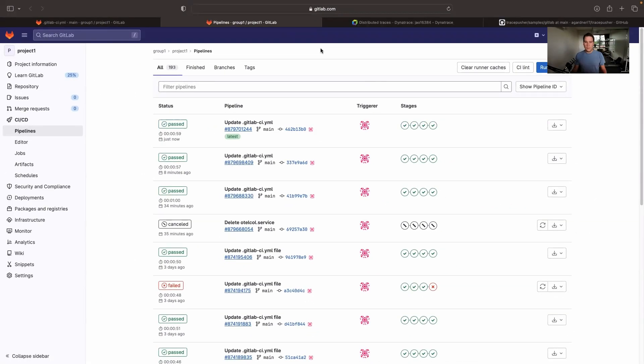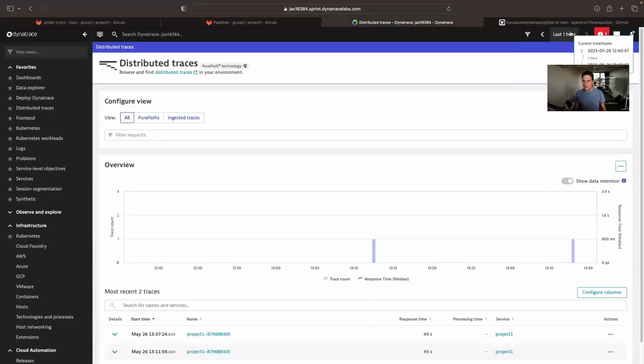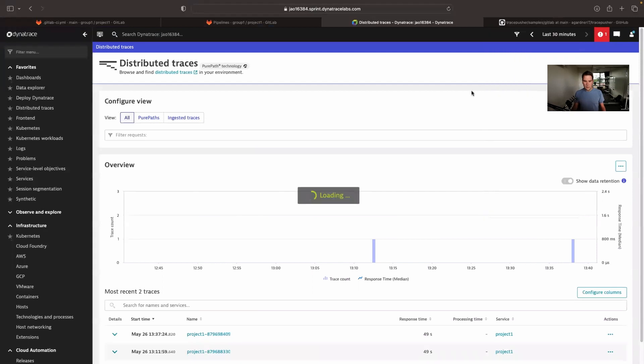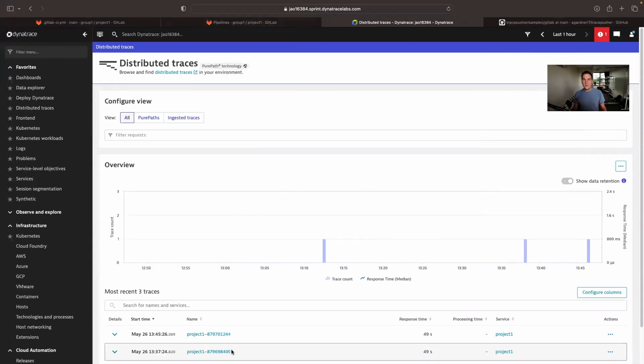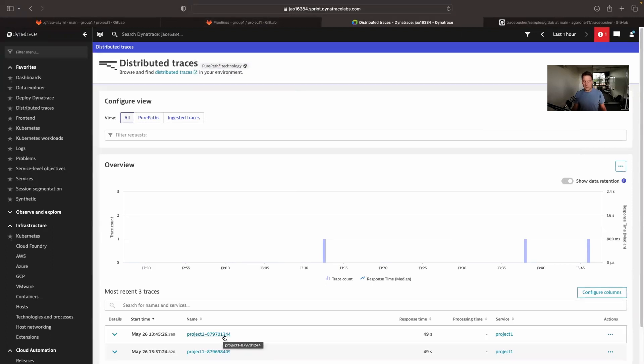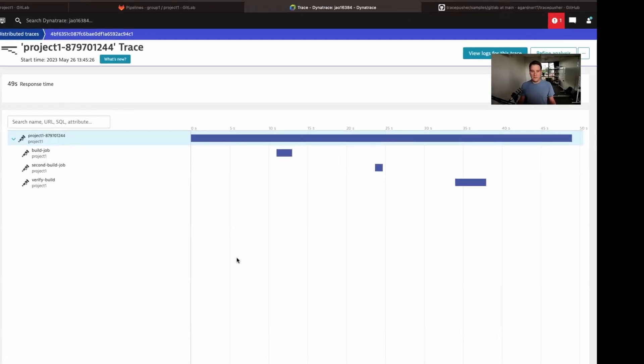Okay, so the pipeline has completed successfully. Now, if we flick over into our backend system and refresh the page, we see a new trace for our project with the pipeline run ID. And if we drill into there, we, of course, see the full trace.